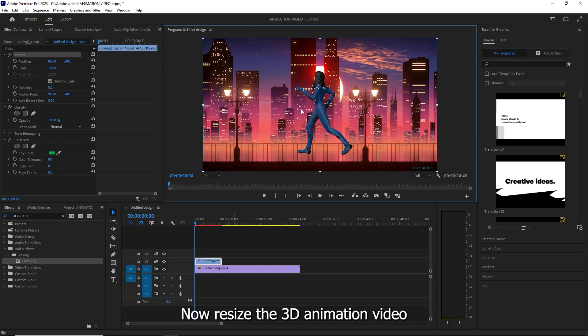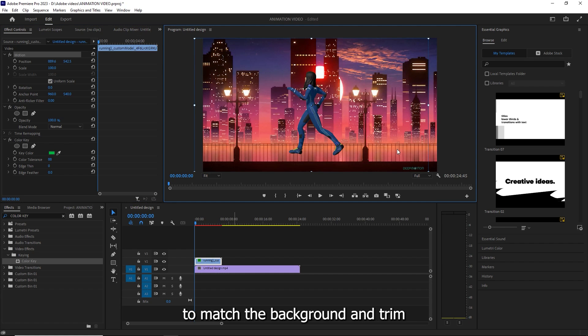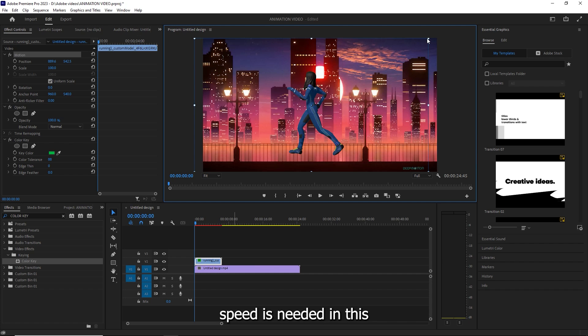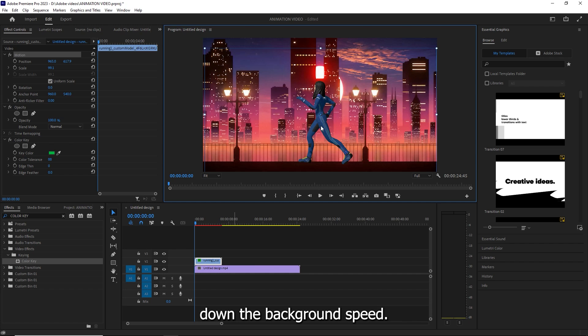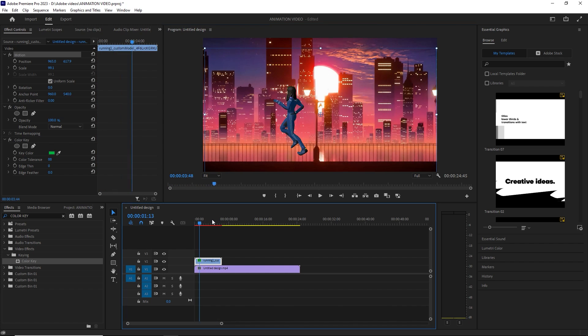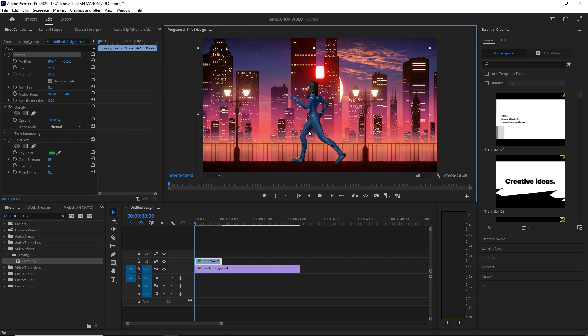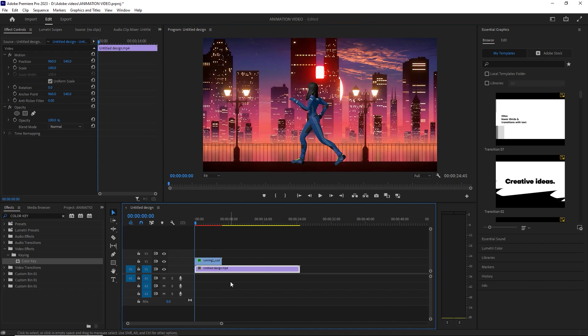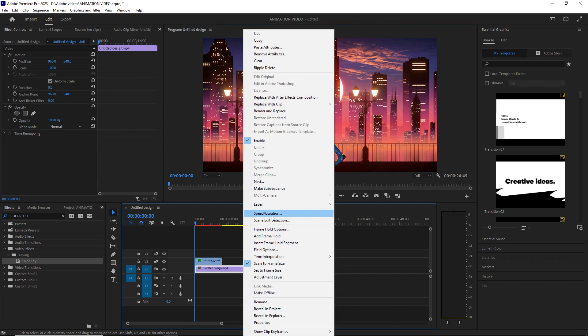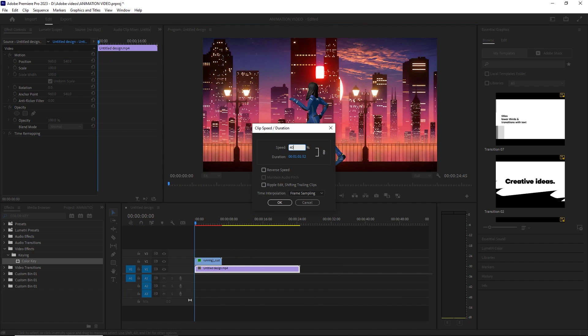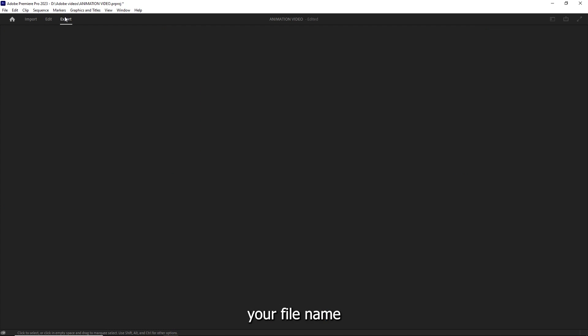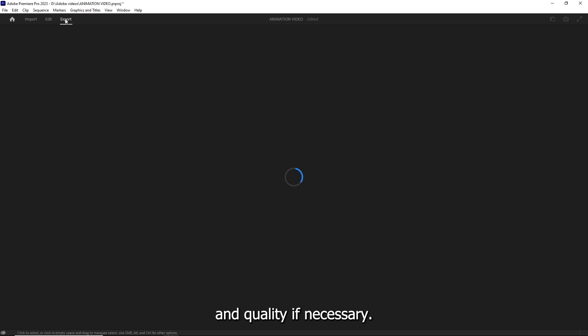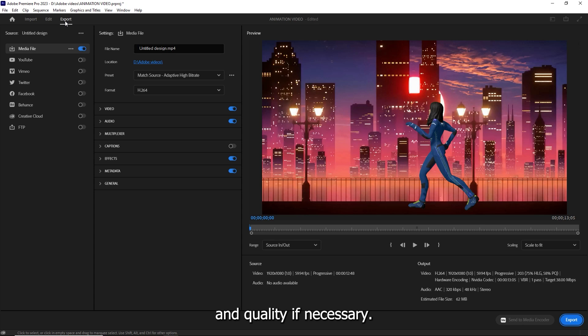Now resize the 3D animation video to match the background and trim if needed or adjust its speed as needed. In this example, we'll slow down the background speed. Once everything is set, click the export button, enter your file name, and adjust the video resolution and quality if necessary.